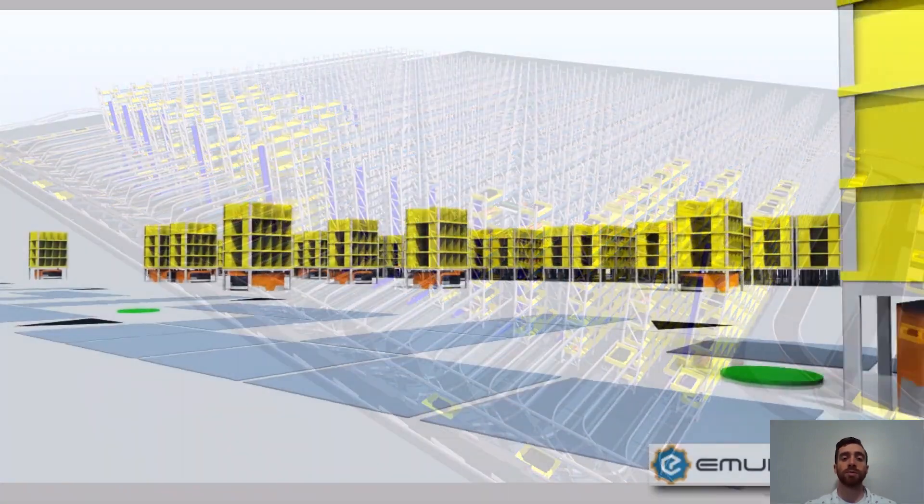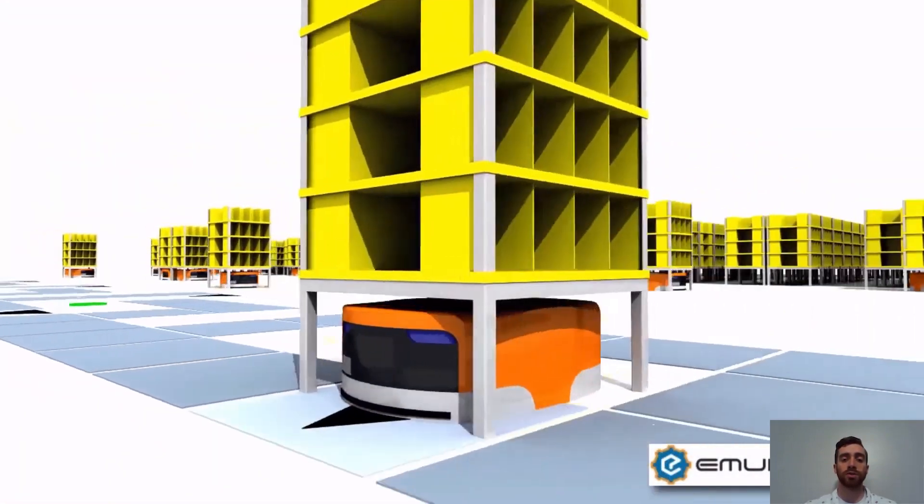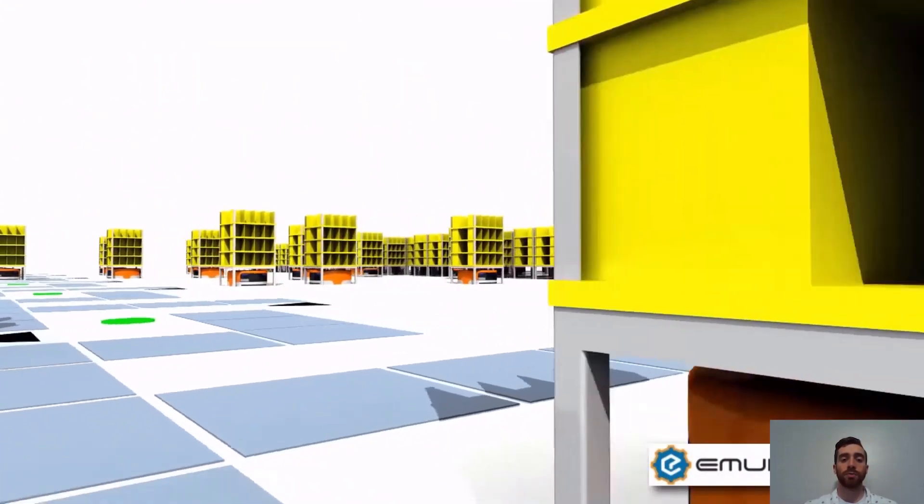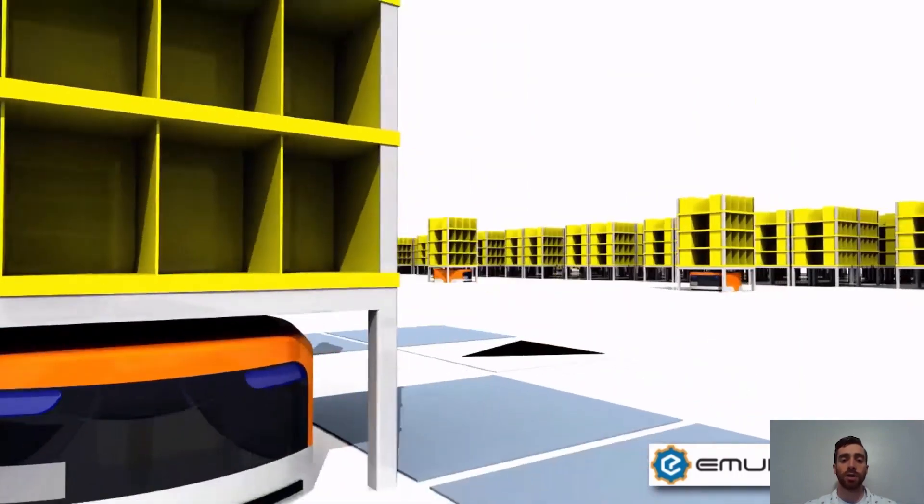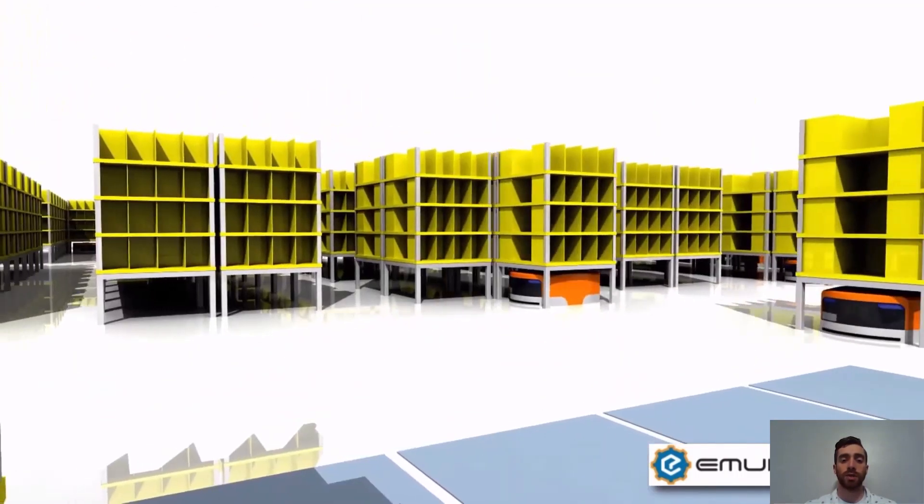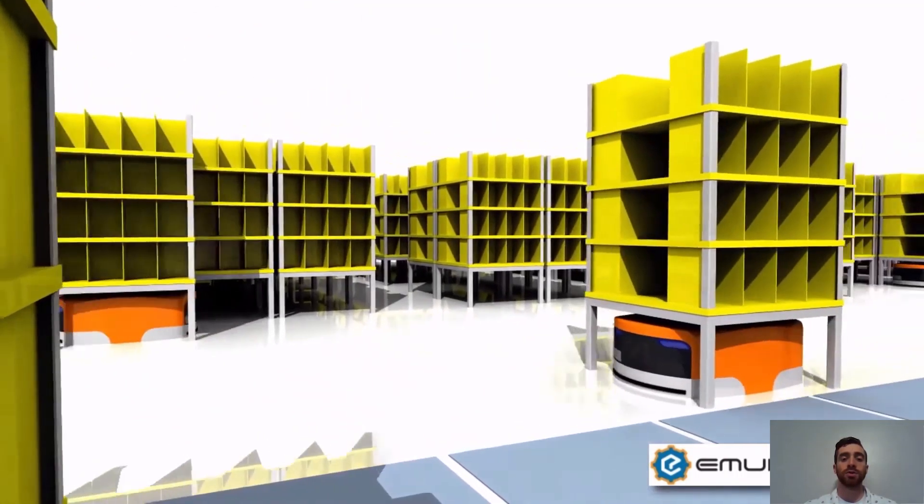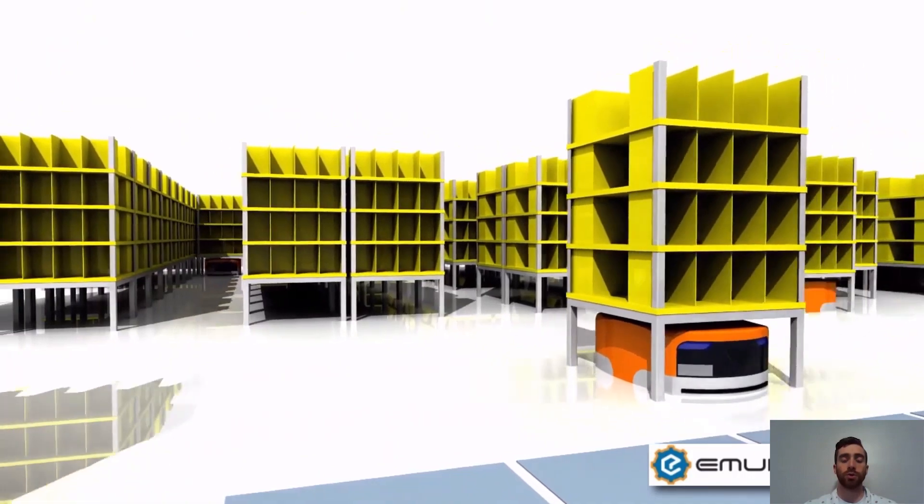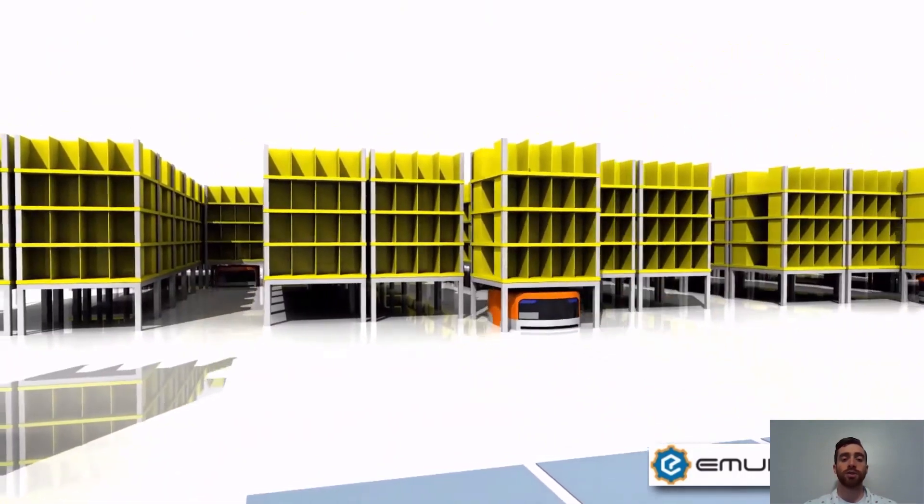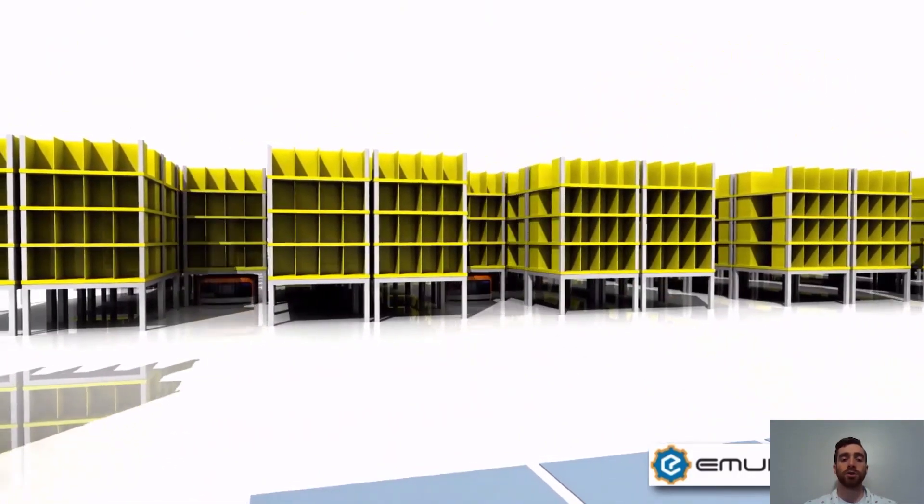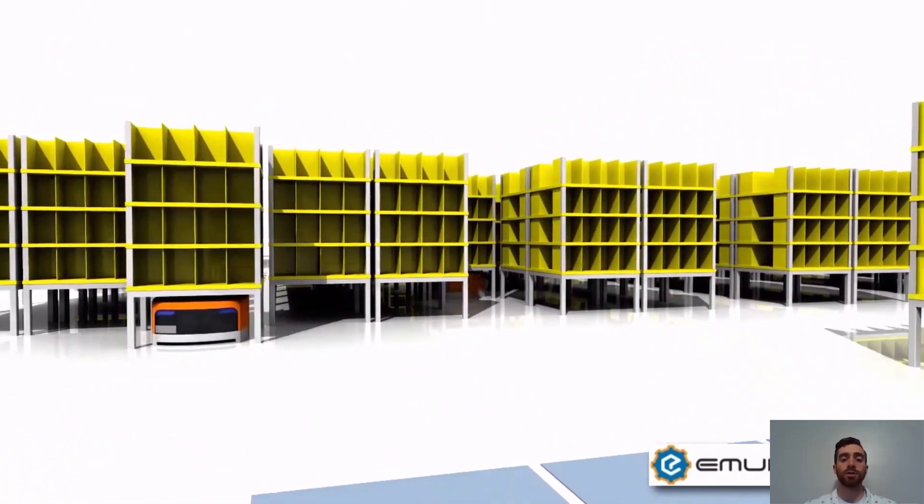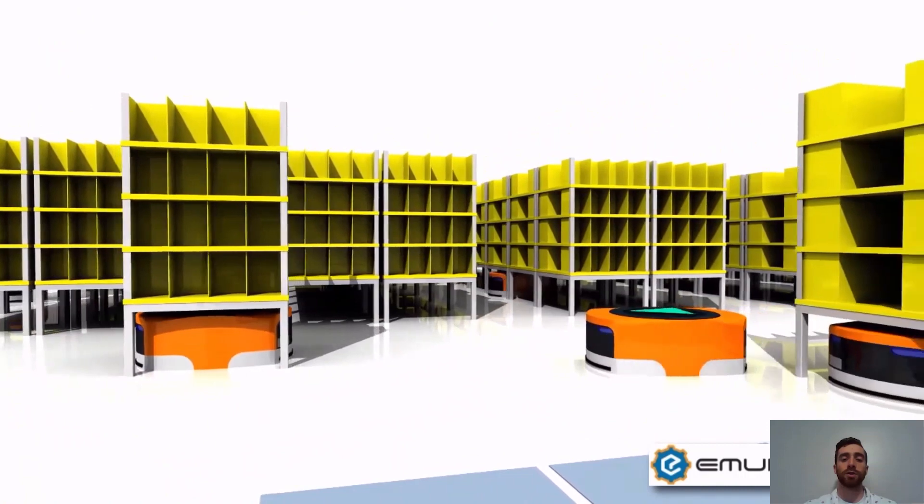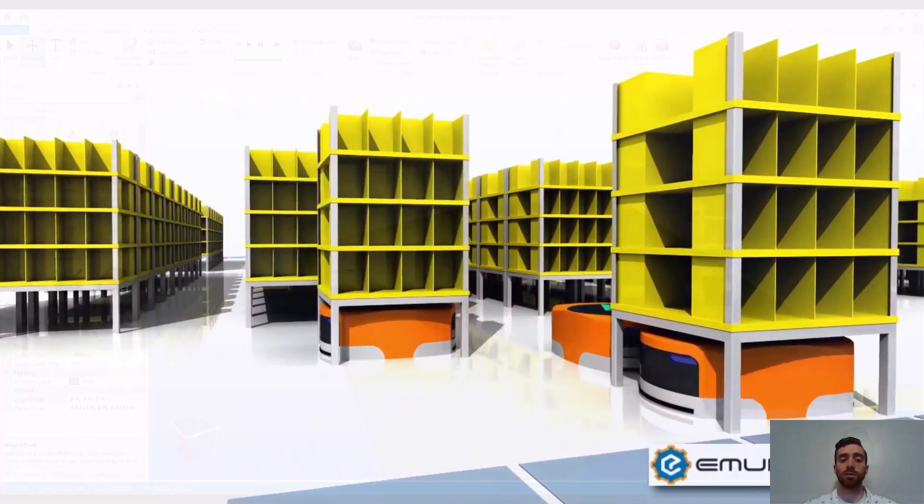The software provides the framework to simulate system throughput, demonstrate machine operations, and virtually commission control systems. The control system tie-in allows you to simulate your real controls to tweak machine operation and show possible collisions to avoid costly mistakes further in the machine build cycle.